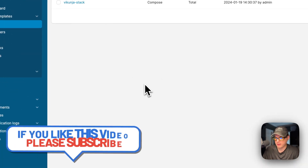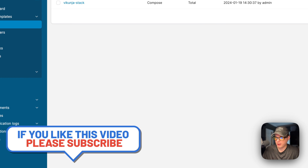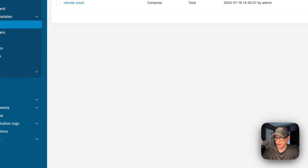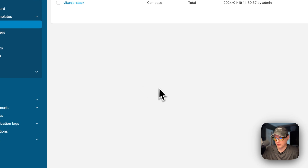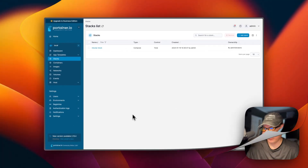Once that's done, scroll down and click 'Deploy the Stack.' It will download all the Docker images from the registries, extract them, and bring everything up with Docker Compose using the Docker engine. We've got it up and running.